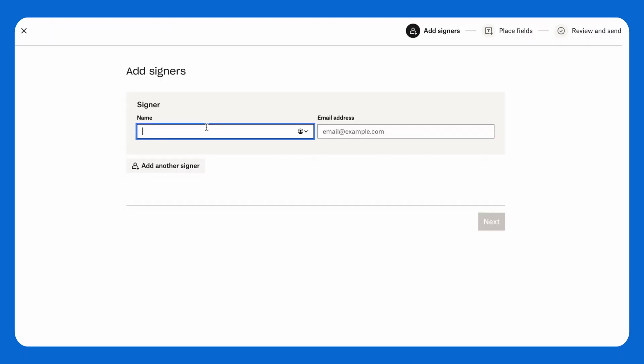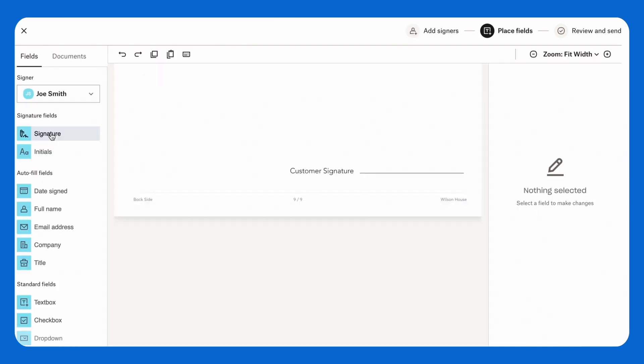Then request, track, and gather signatures on your document from CompanyCam. This will simplify your workflow and protect your business from liabilities.